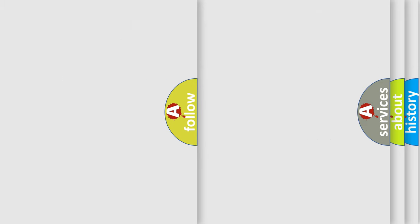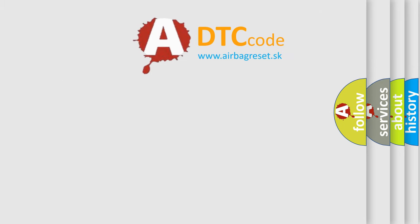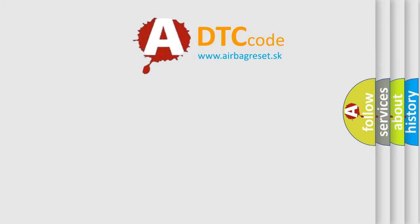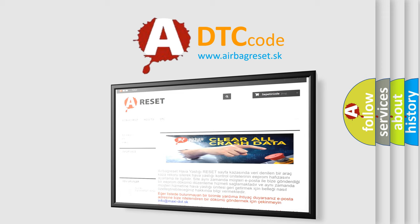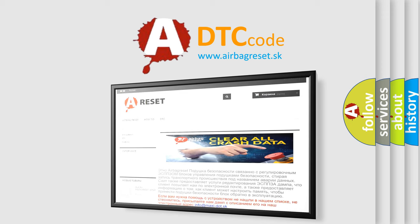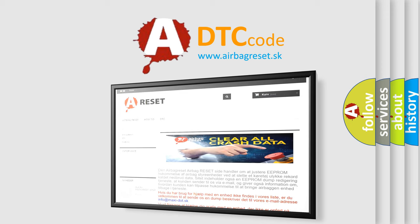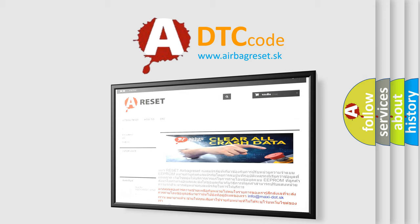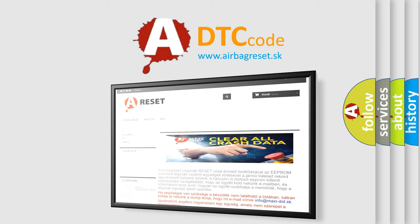The Airbag Reset website aims to provide information in 52 languages. Thank you for your attention and stay tuned for the next video.